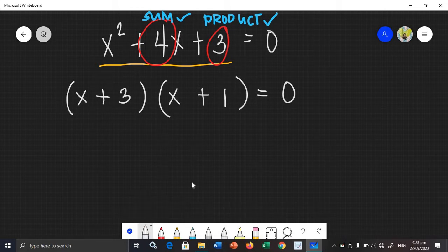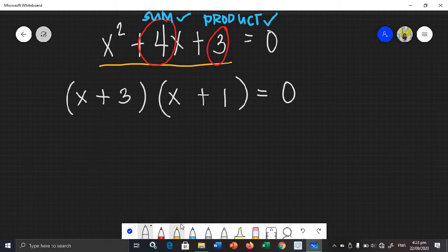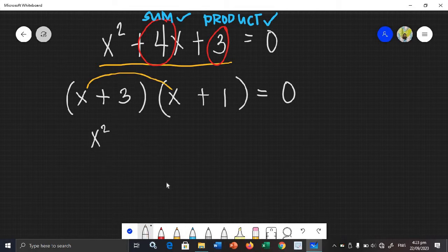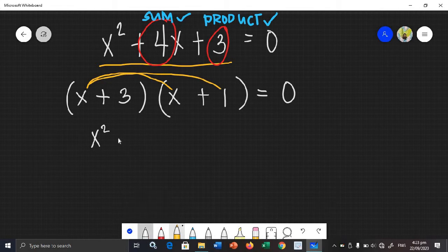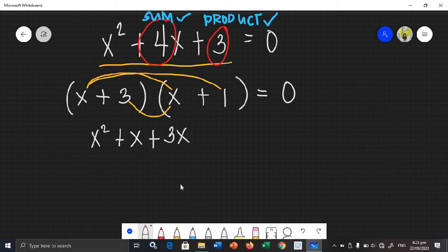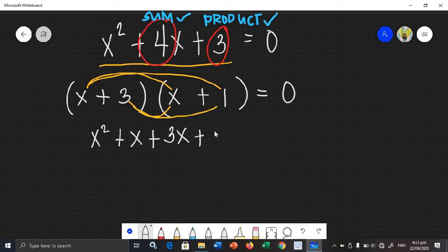You can solve this using the FOIL method with trial and error — try until you come up with the given equation. FOIL method: multiply the first terms, that is x squared. Multiply the outer terms, x times 1 is positive x. Multiply the inner terms, 3 times x is positive 3x. Multiply the last terms, 3 times 1 is positive 3.